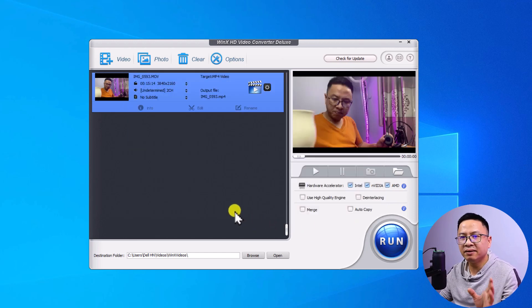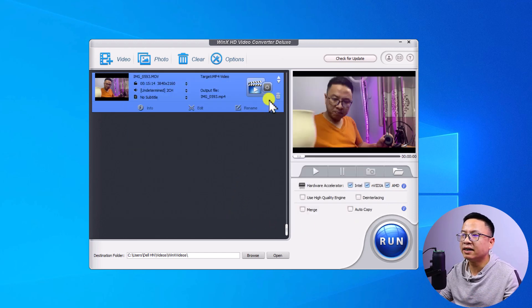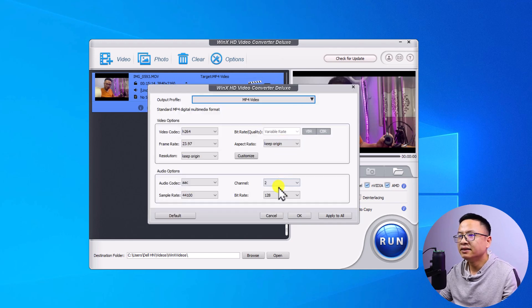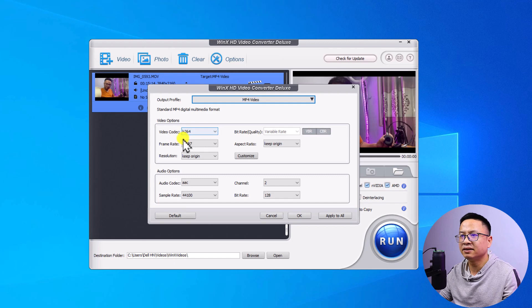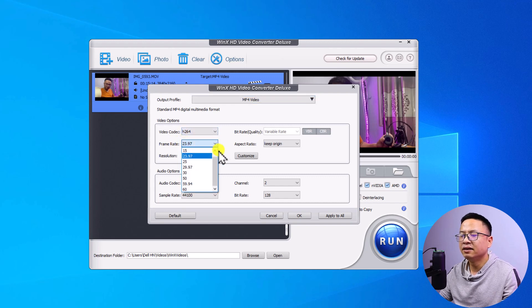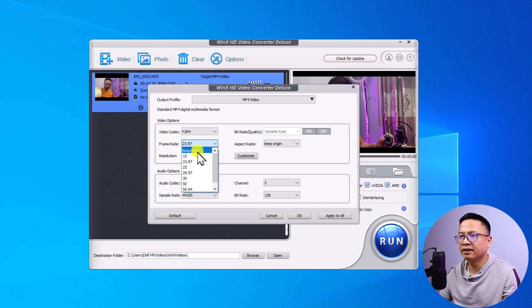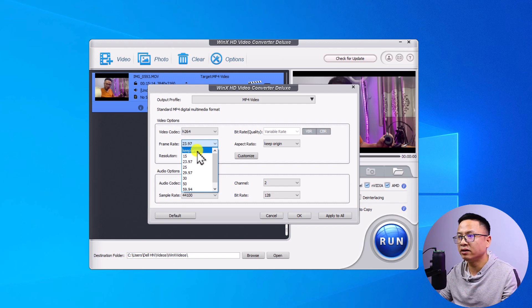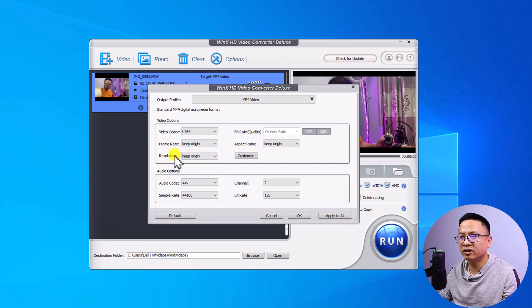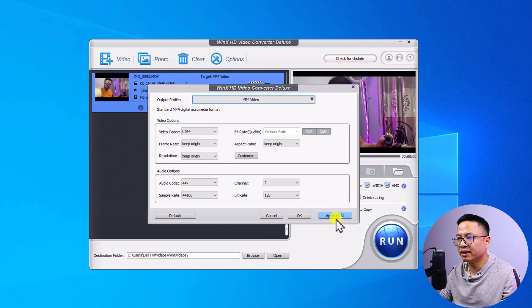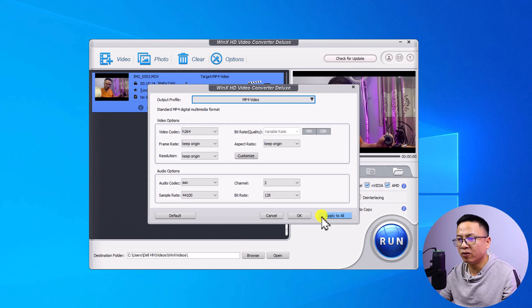And if you want to see more profile settings, you want to click here at this gear icon. Just click here and you can see the video codec and the frame rate. We can select the frame rate and select keep origin if you don't want to change the frame rate of the video. And the resolution also. And if you want to convert multiple videos, you can just click this button, Apply to all.